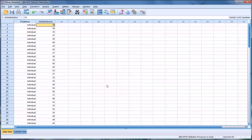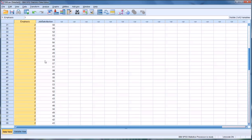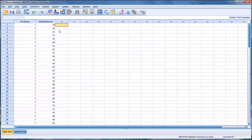One analysis we may want to conduct is multiple regression, but multiple regression cannot handle a nominal variable with more than two levels. Emphasis has three levels — one, two, and three — so we need to recode it into dummy variables, which have a value of either zero or one.